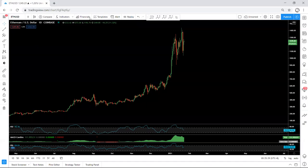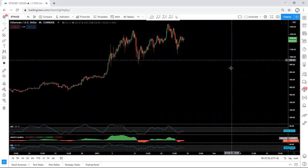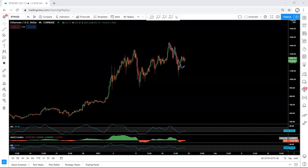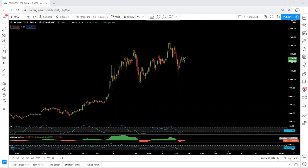We start with the daily chart. As we can see, based on the daily chart we are within this correction. We move to the lower time frame — the 4-hour chart. Based on the 4-hour chart we have these two moves, and we have a flat here. Relative to this, we can expect the price to move up. This is what we are looking for, and based on this analysis we need to look for a buy within this correction.